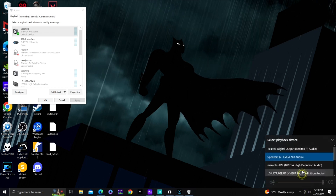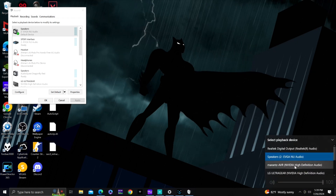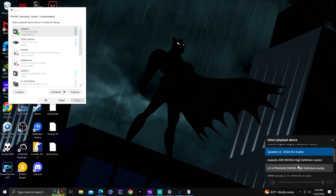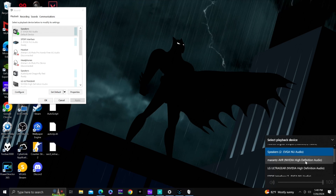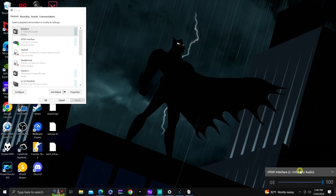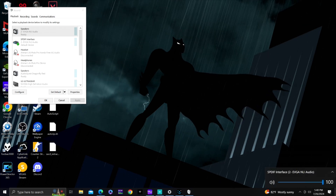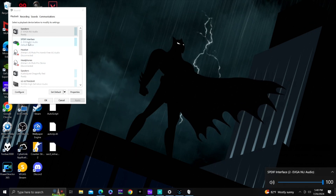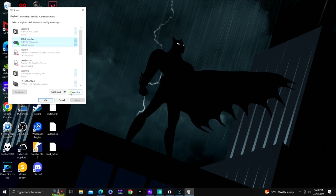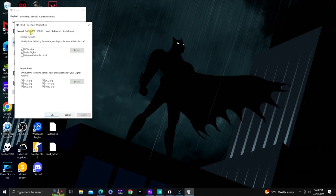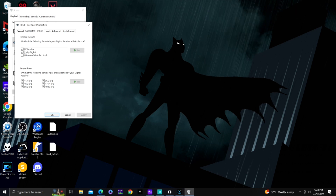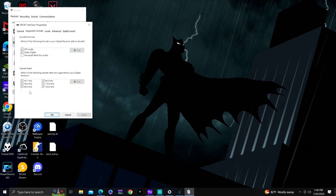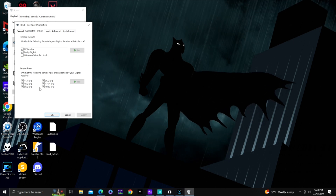I'm going to show you all the different DACs that I have. What I use with the desktop amplifier, like the Fosi Audio BT20A Pro or the Arylic A50, is the S/PDIF connection — your optical connection. Select that, go into Sound, the S/PDIF interface is right here. Click on it, click Properties. Go to Supported Formats: DTS Audio, Dolby Digital — I don't use WMA Pro Audio so that's unchecked.